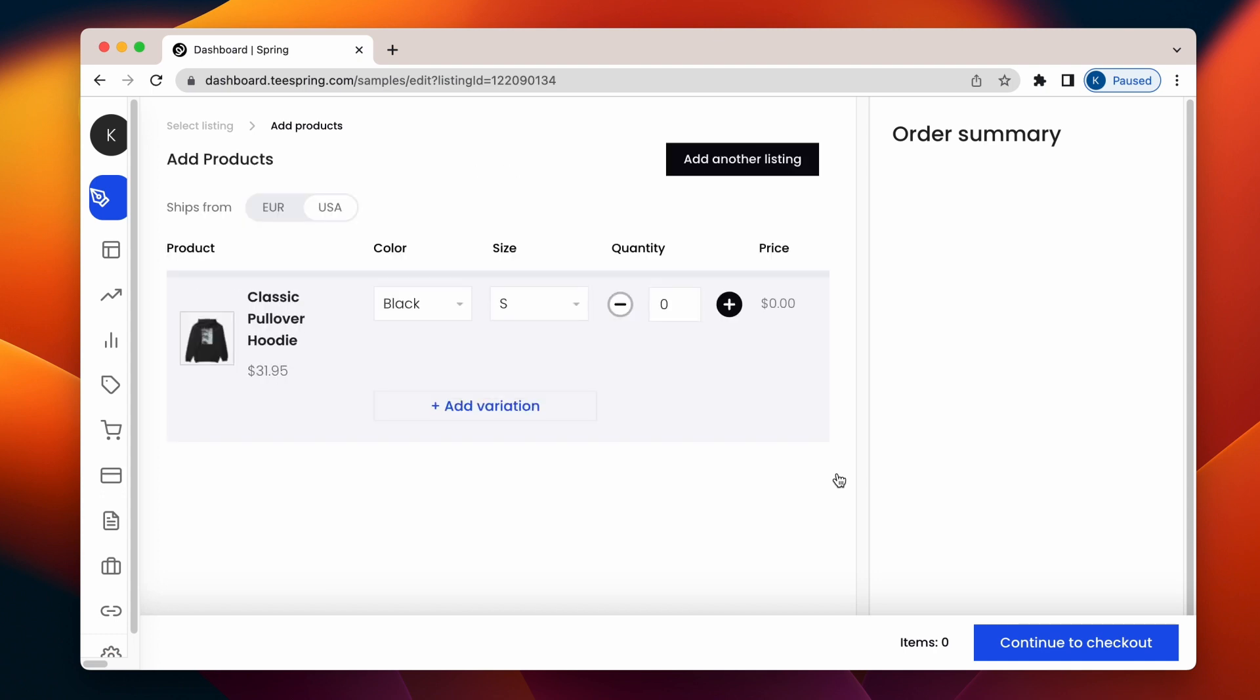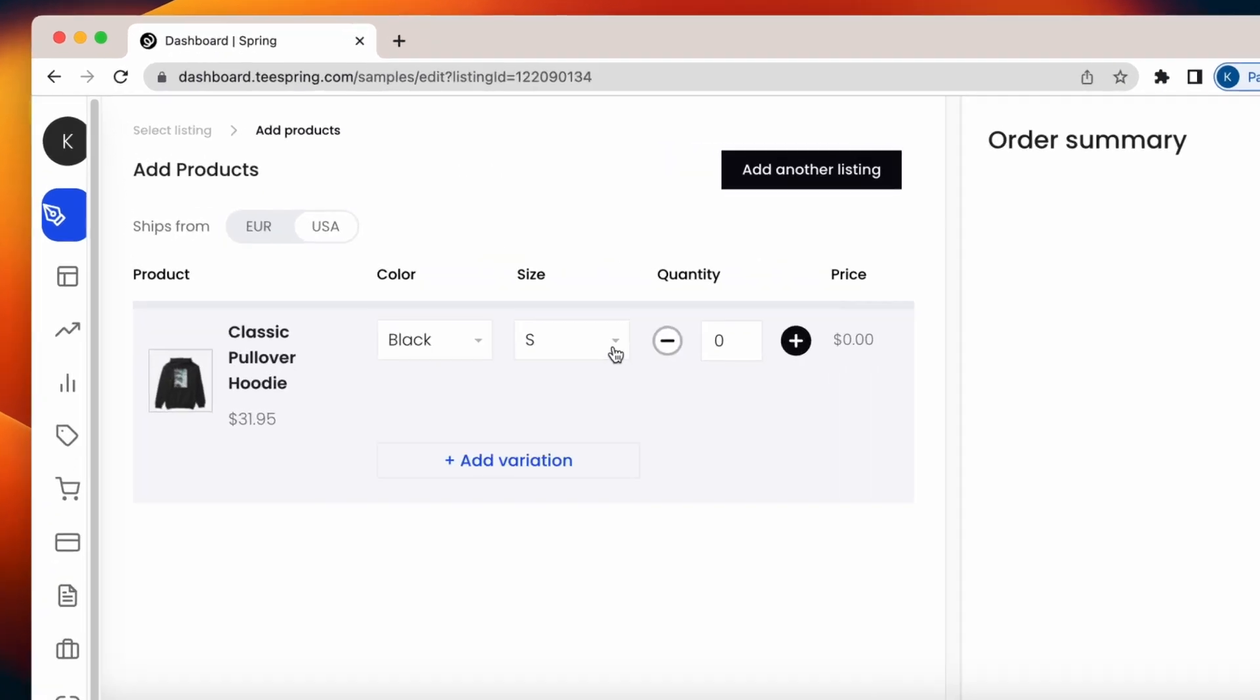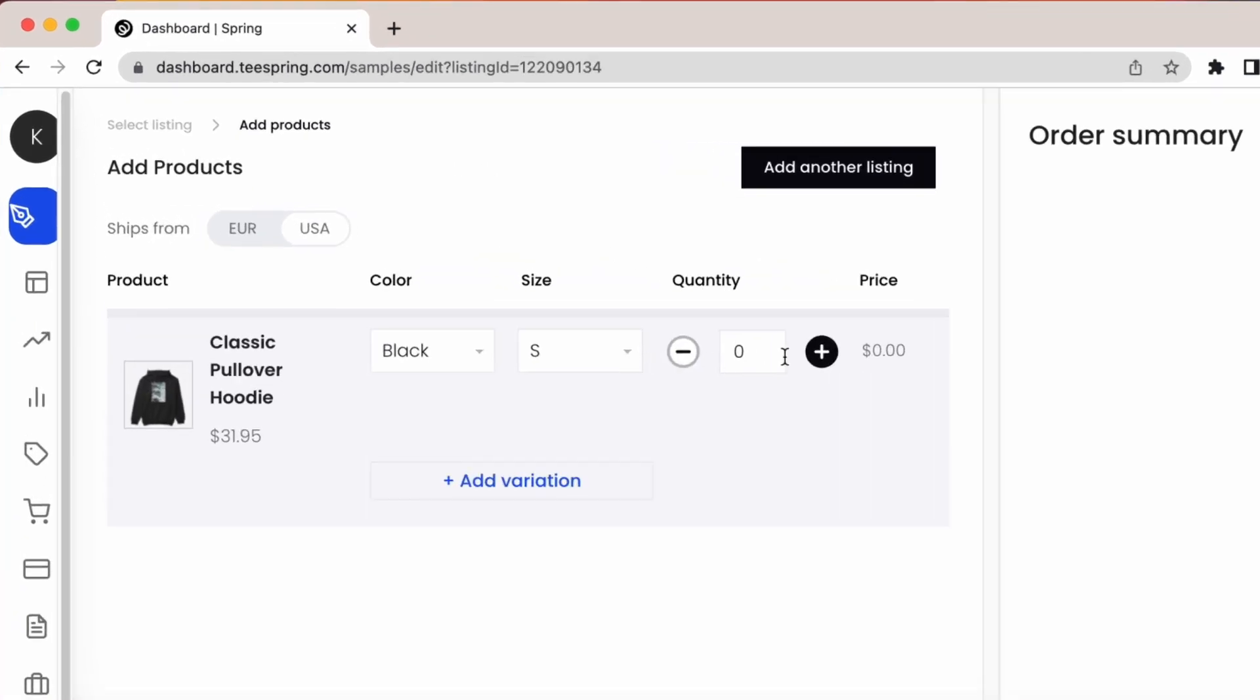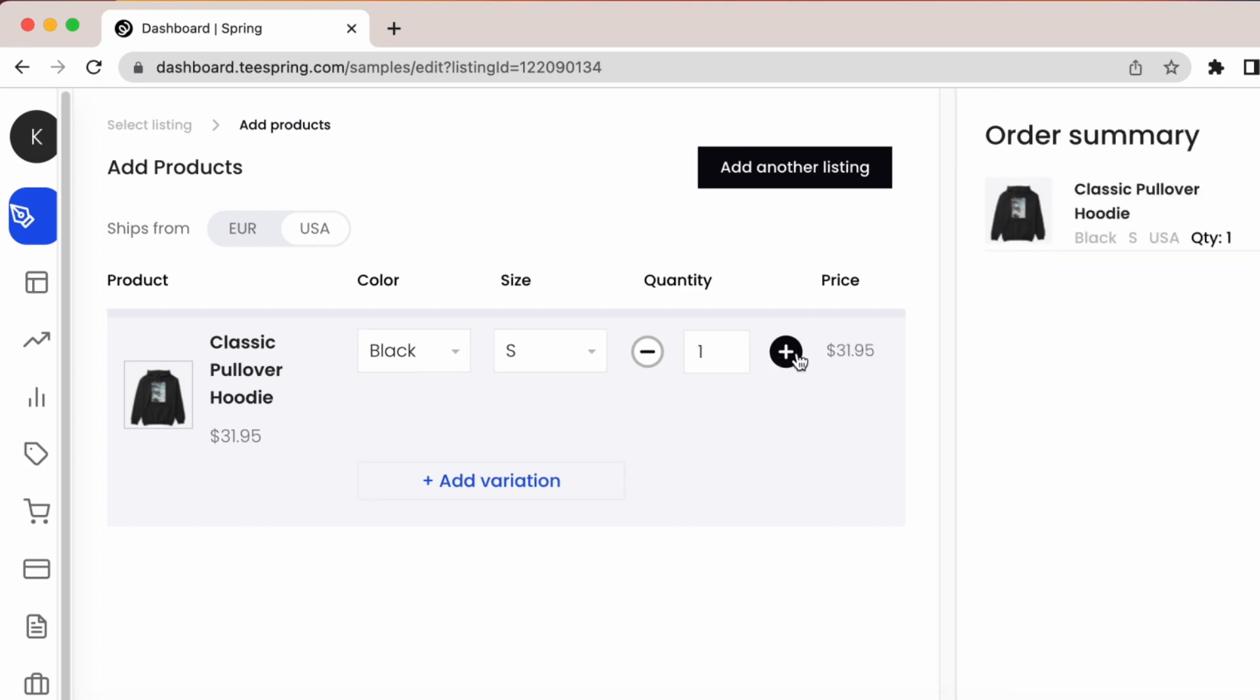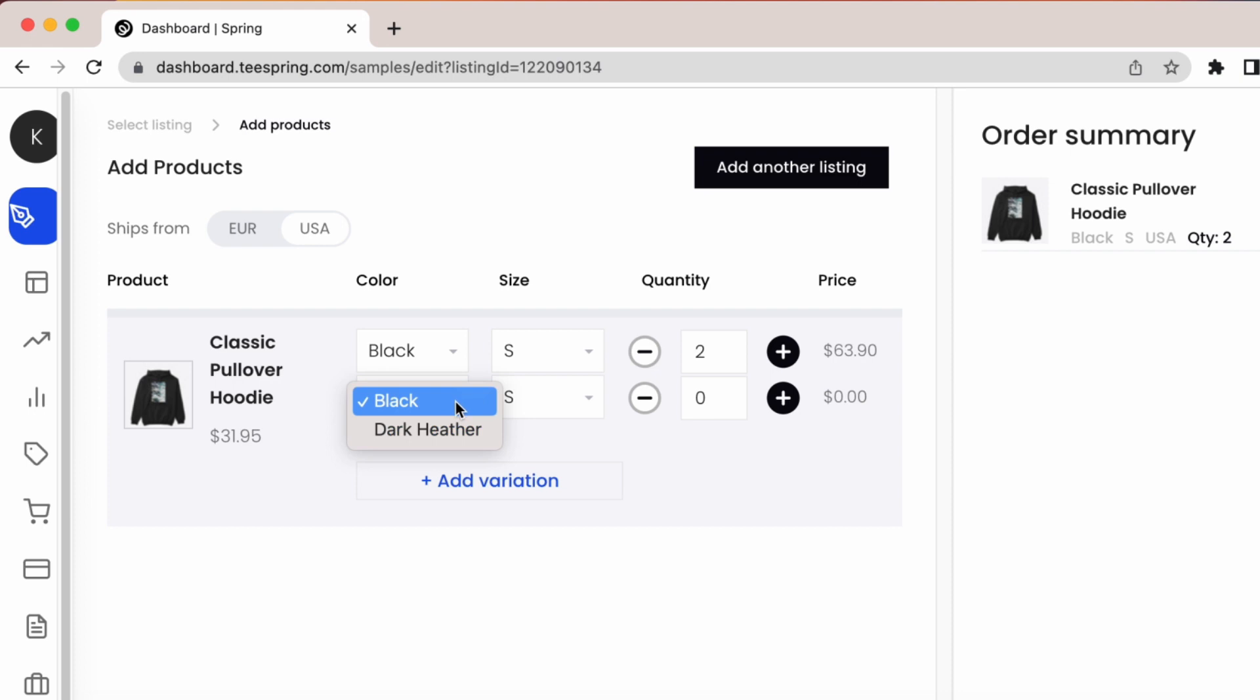On this page, you can specify the exact version of your product that you want, along with the quantity. If you want another variation sent to you, click on Add Variation on the top of the screen and select additional specifications.